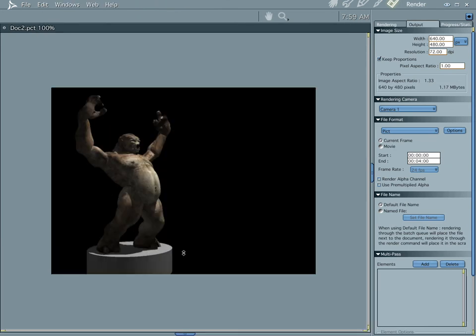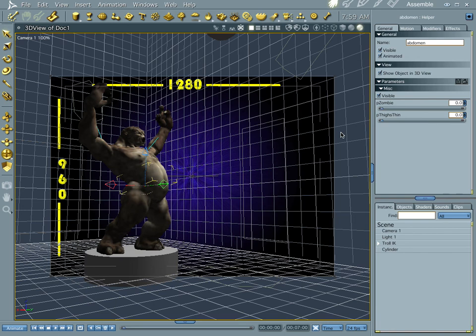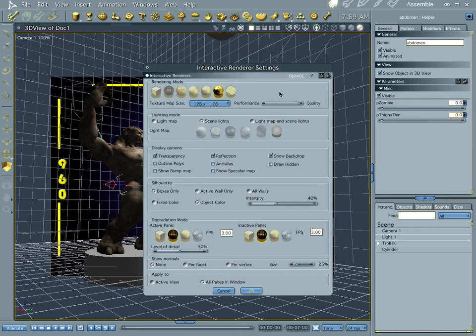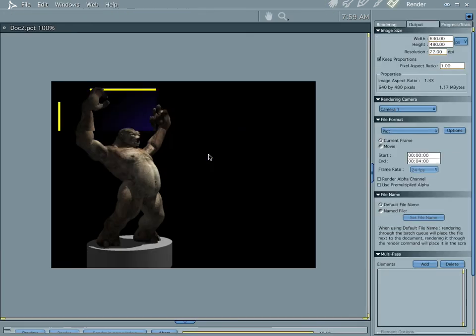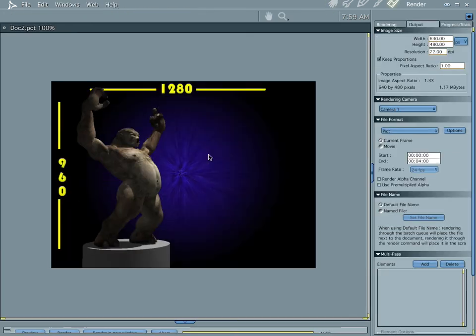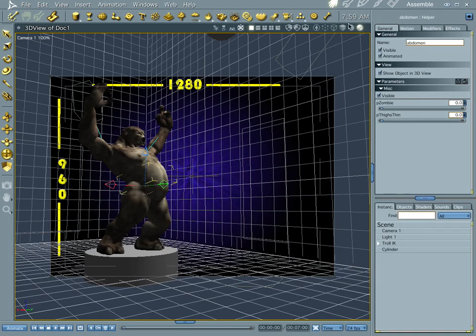So that's pretty much a quick tour of your interactive renderer. It's another way that you can kind of see what's going on, and it's how you can have more control over the things that you're doing.